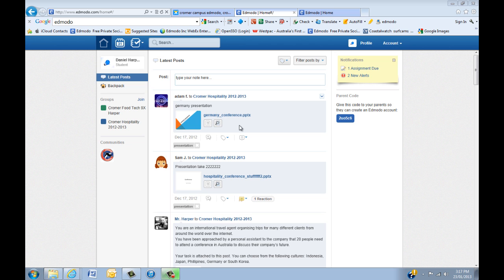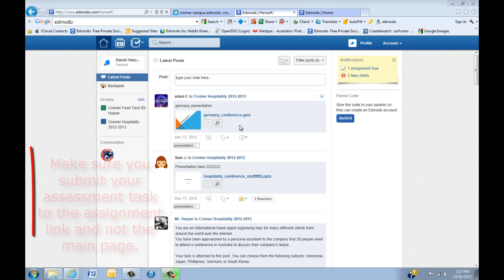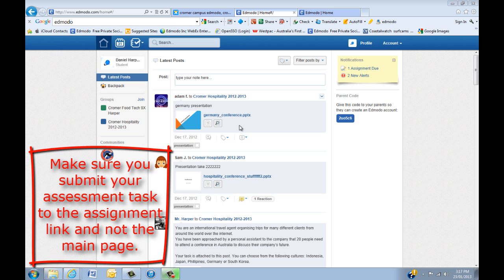It's very important that you actually submit it to the assignment link and not just put it on the main page. Reason being, any student can come along, take your work and put their own name on it.